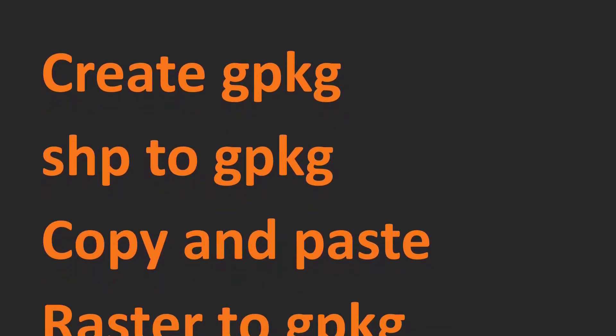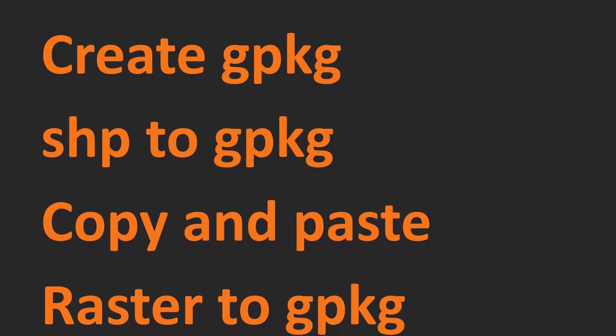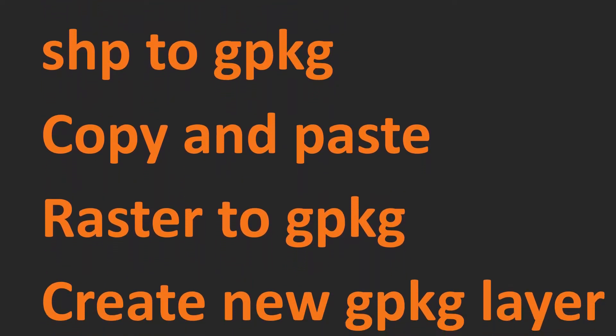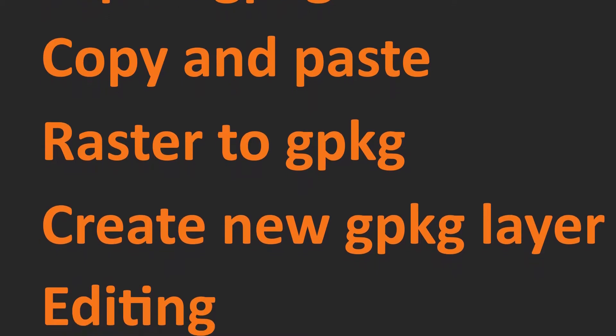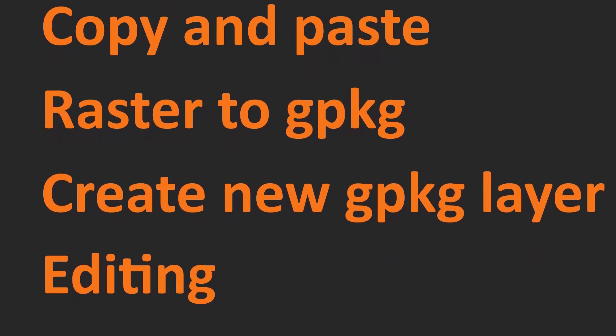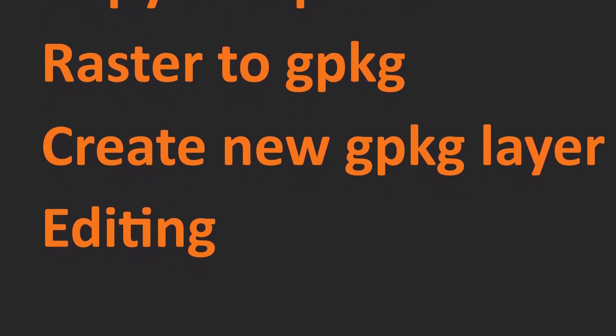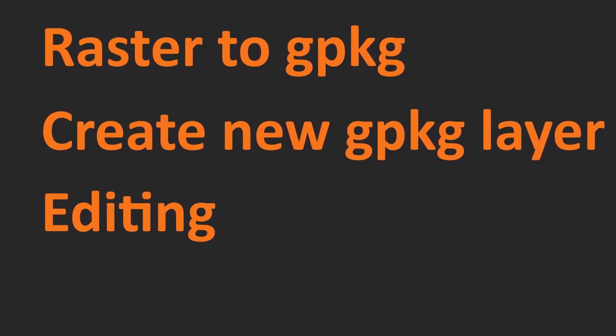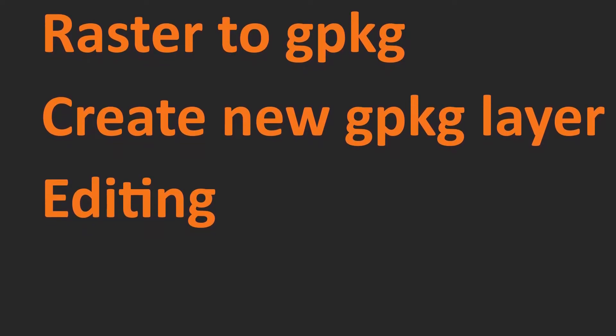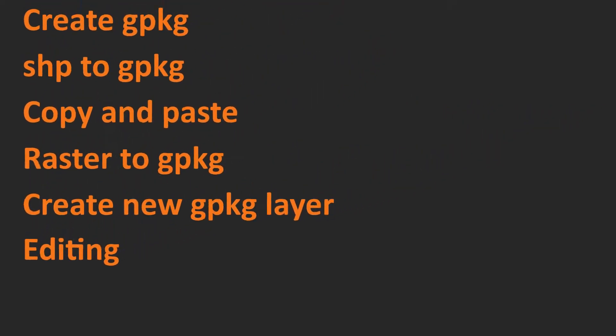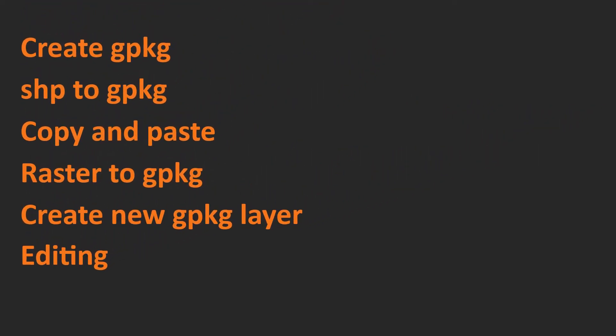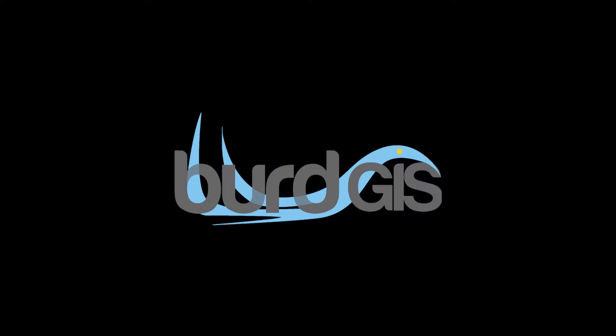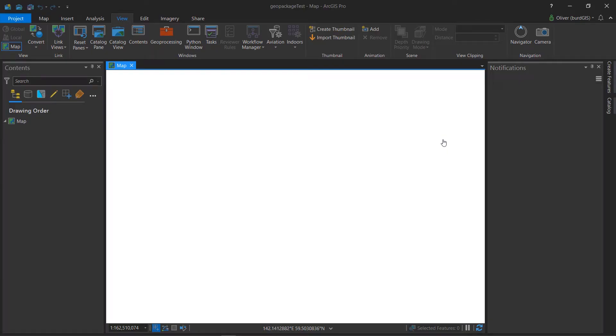Here's what we'll cover in this video: creating a GeoPackage, shapefile to GeoPackage, we'll look at copy and paste functions, raster to GeoPackage, we'll create a new GeoPackage layer, and we'll have a quick look at editing as well. This video is chaptered so you can jump to the bit that you're interested in.